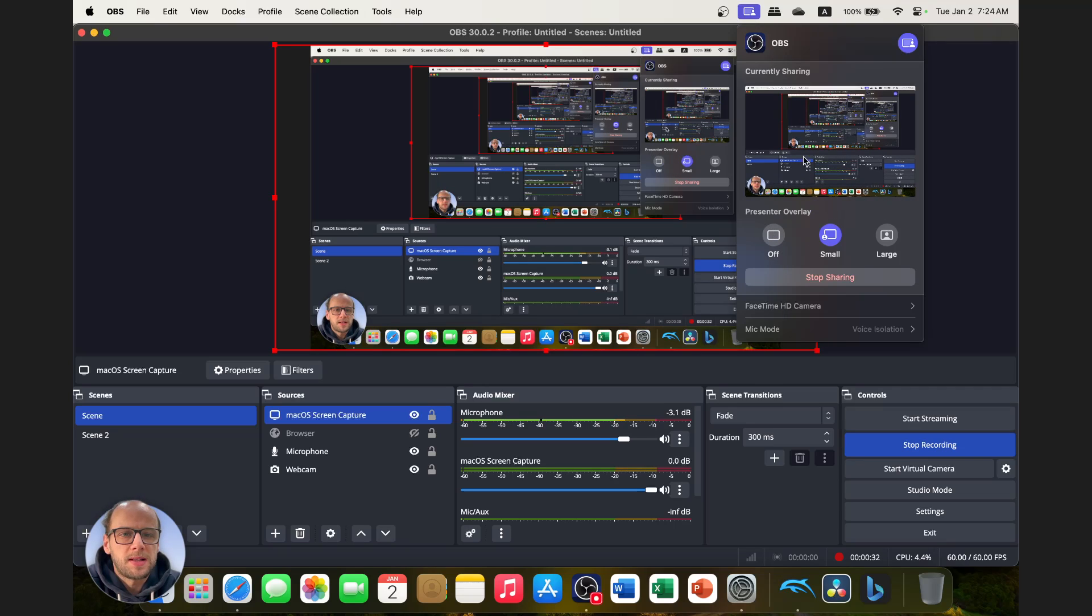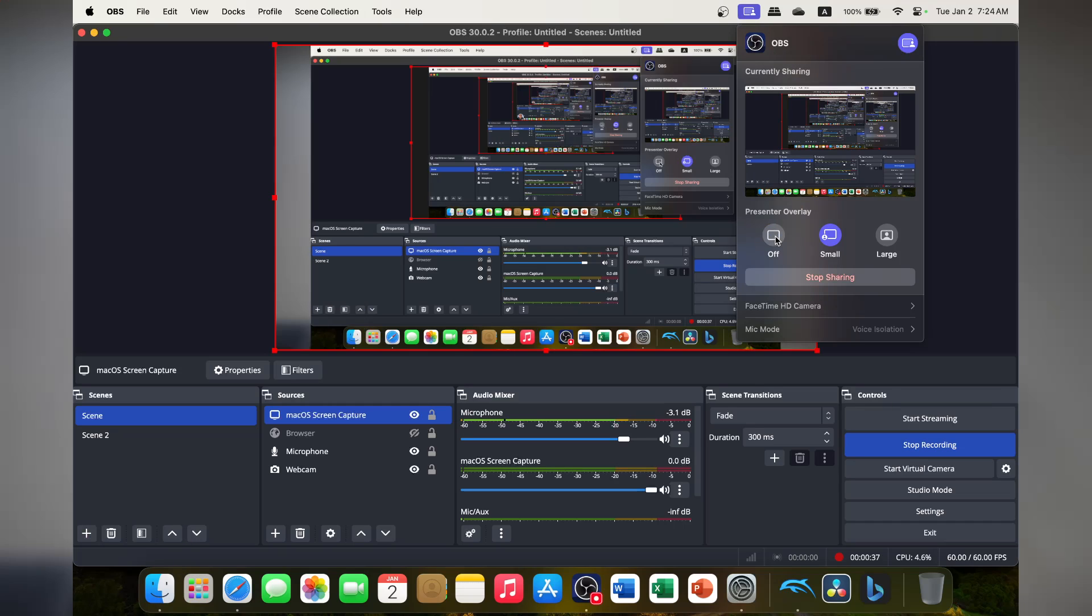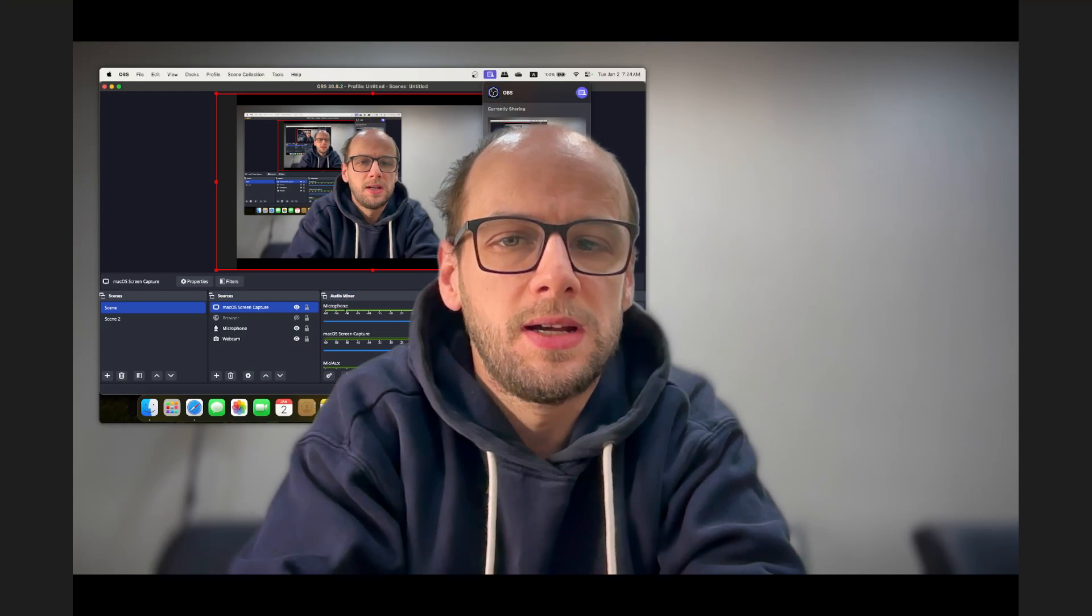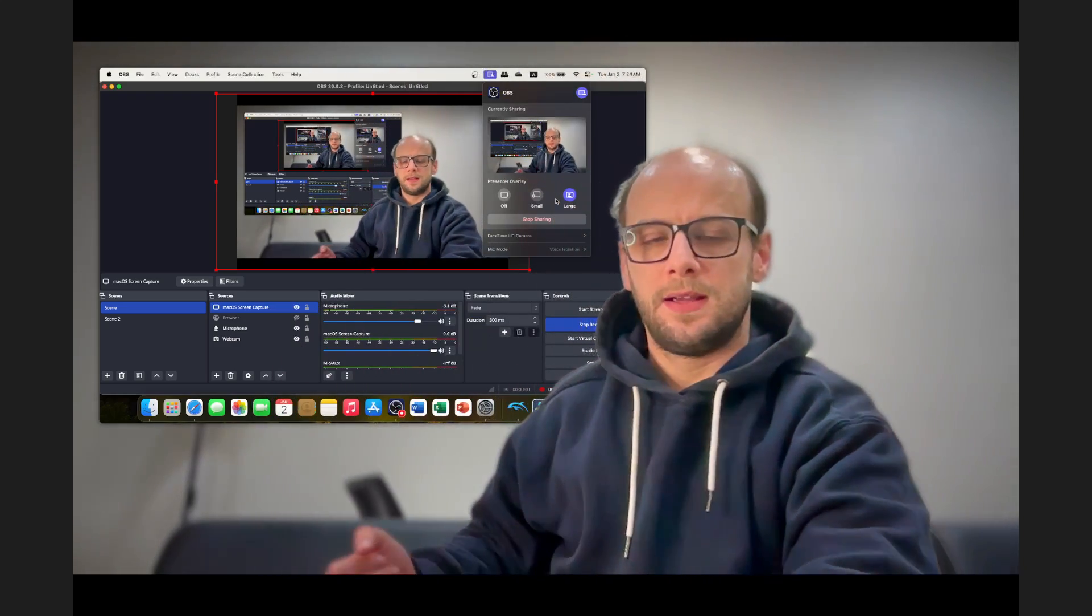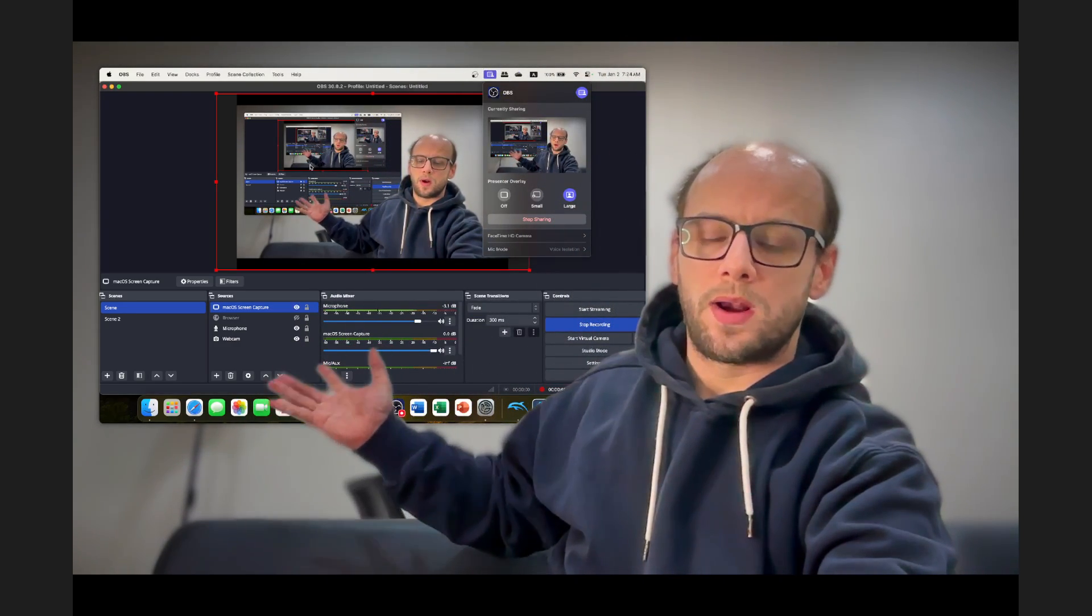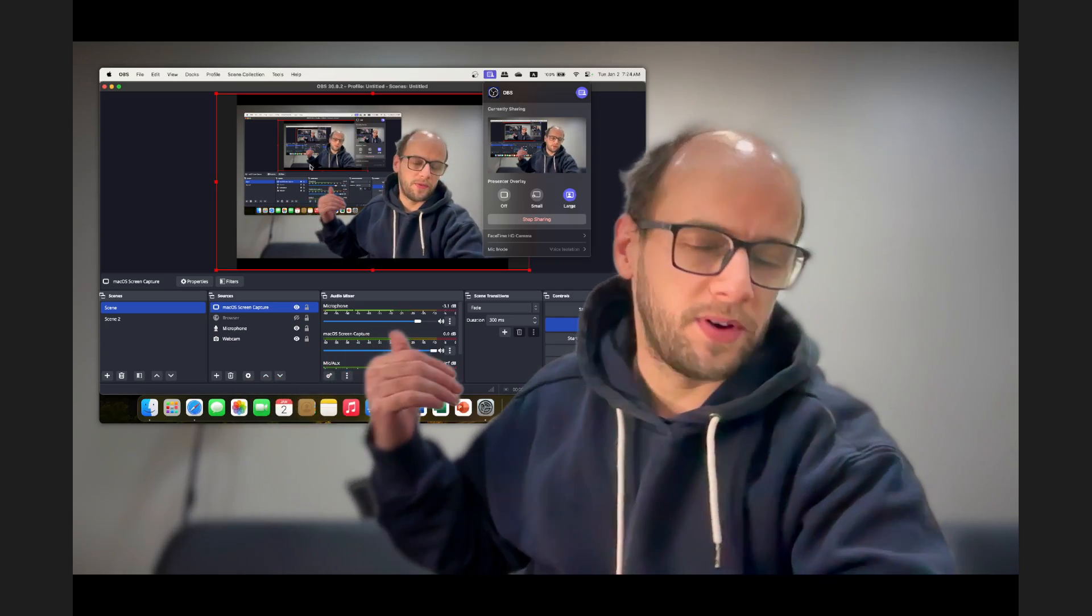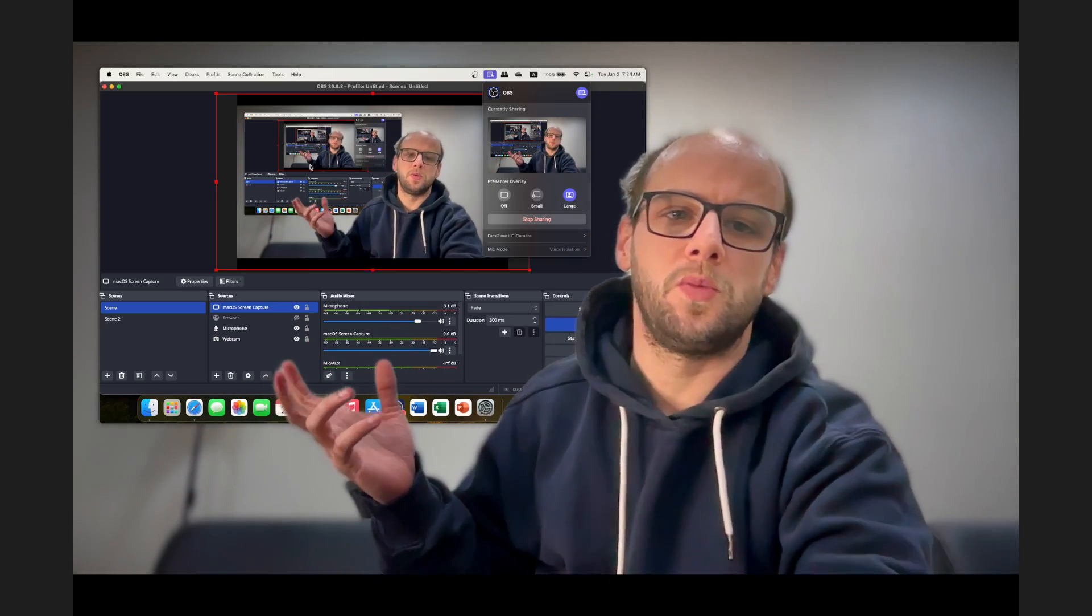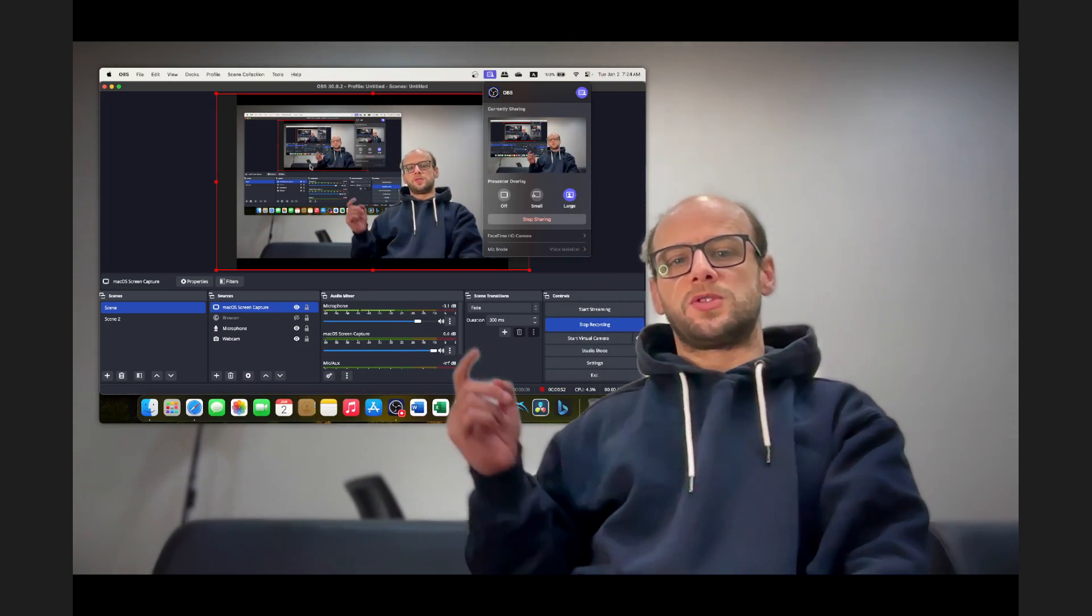Mac has a fantastic feature with the presenter feature that I have here in the top right. As you can see, we have the presenter overlay and I'm currently sharing my screen and it's sharing my webcam with it as well. So if I turn that off, my face goes away, and if I change it to large, then I can now present with the game or whatever it is I'm trying to present in the background, whether it's a PowerPoint or whatever it is that you want to show on your screen and you want to point stuff out.